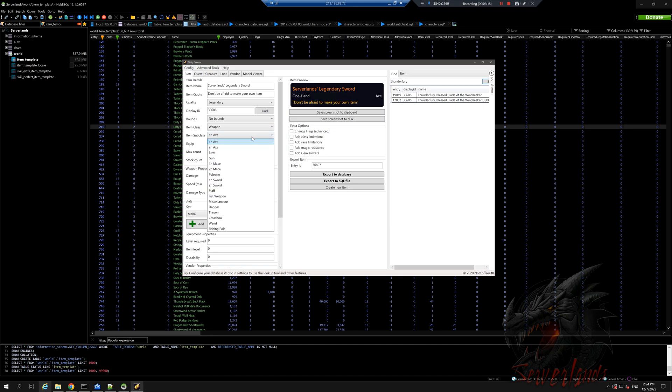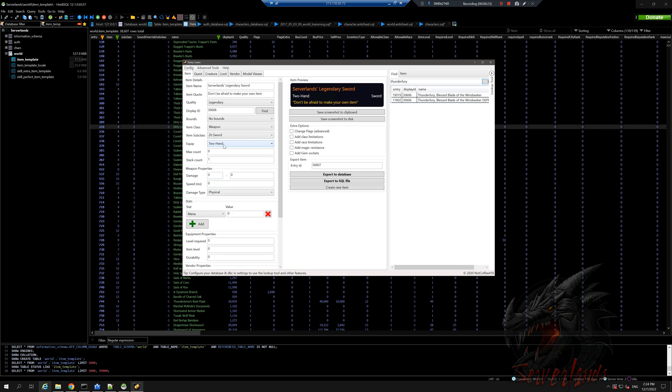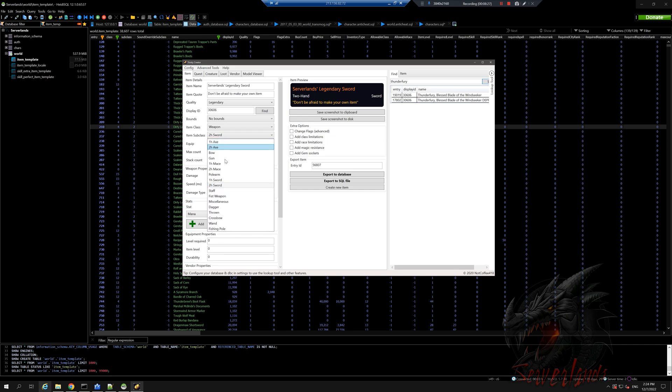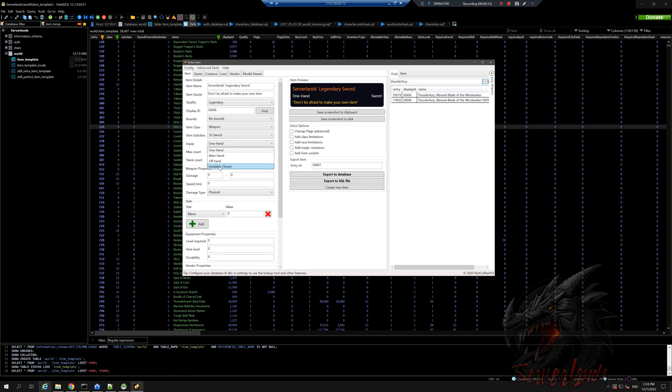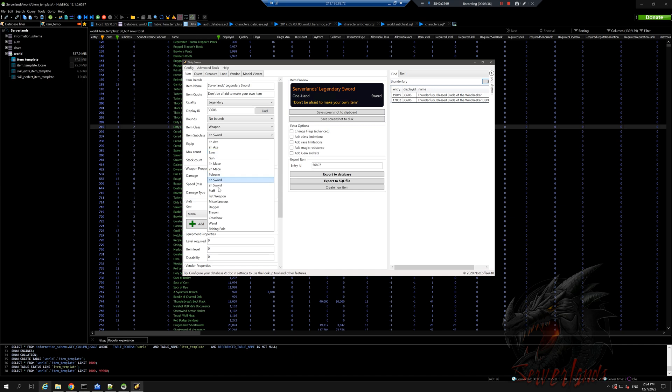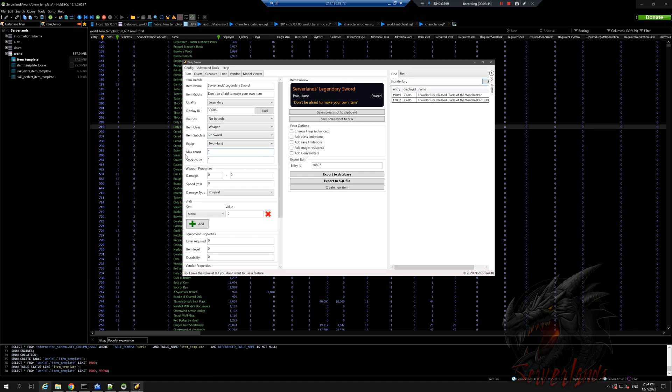It's a legendary sword, so obviously we need it as a sword. Because it's legendary, I think it will only make sense if it will be a two-handed sword. You can see one-handed options - main hand, off hand, or you can use the other options here. Let's go with two-handed for now. I want this to be a one item per character limit. This is the max count. I want it to be 60,000 weapon damage as minimum, and let's do 120,000.